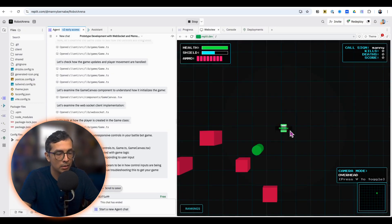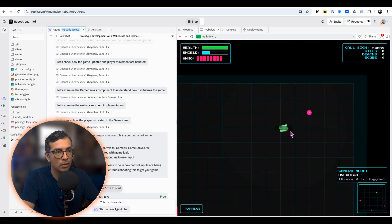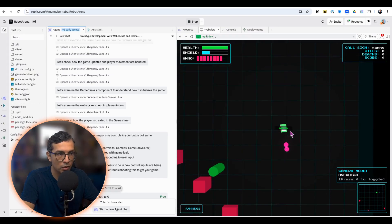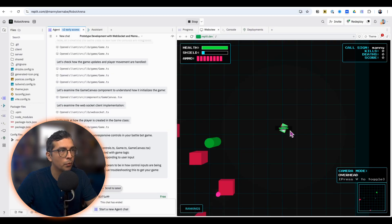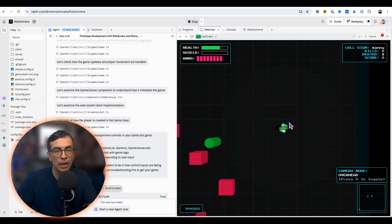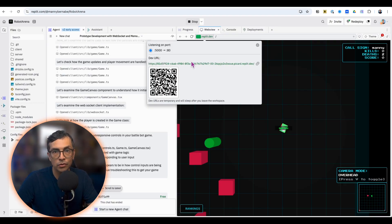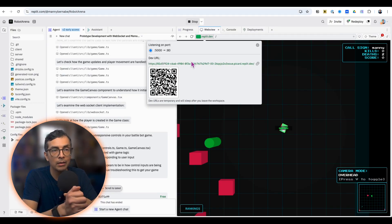You also have a really nice web preview here so that you can interact with the game as you're developing. So you can see me here kind of going around and using the game. And if there are any issues, I can go back to AI agent to fix it. You can also test this on your phone by getting the dev URL and sending that to your phone and trying gameplay on mobile.